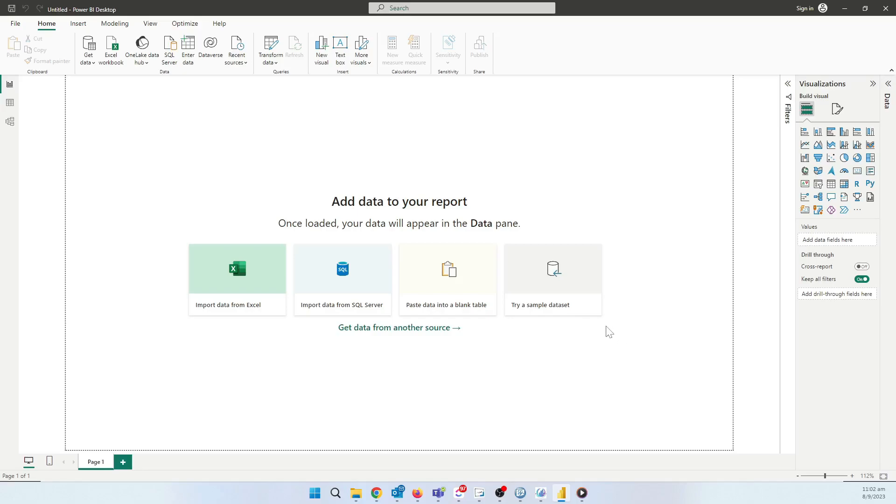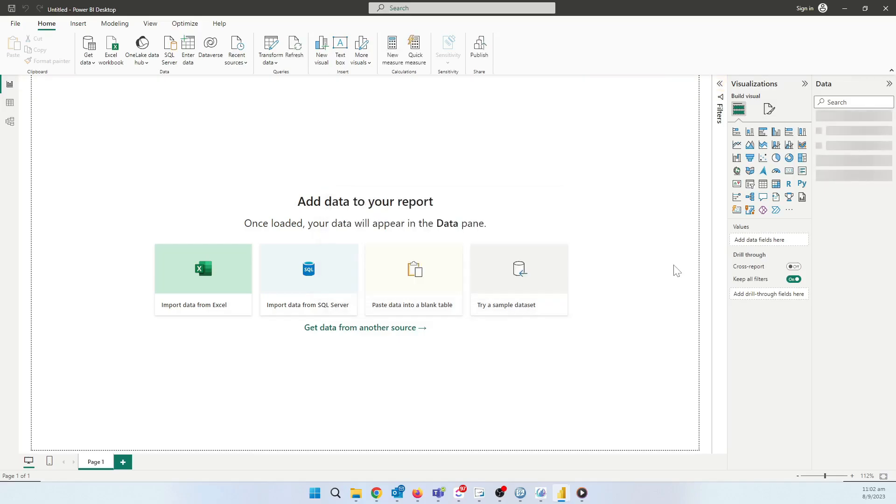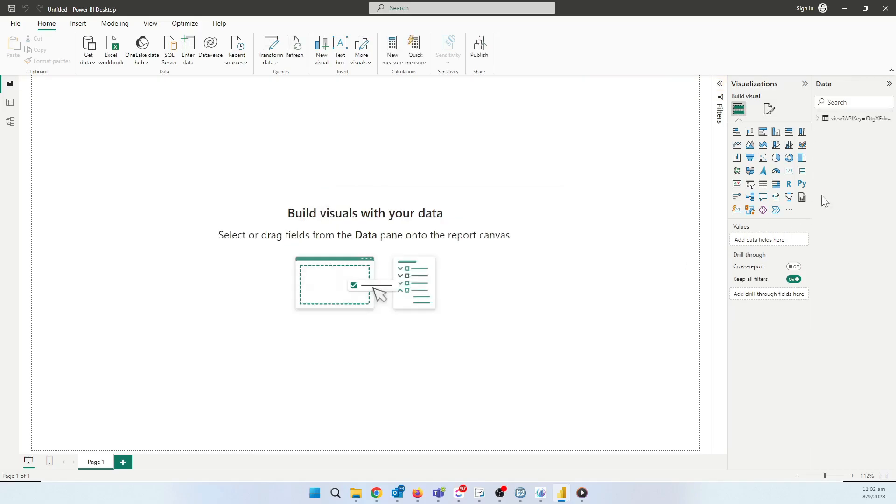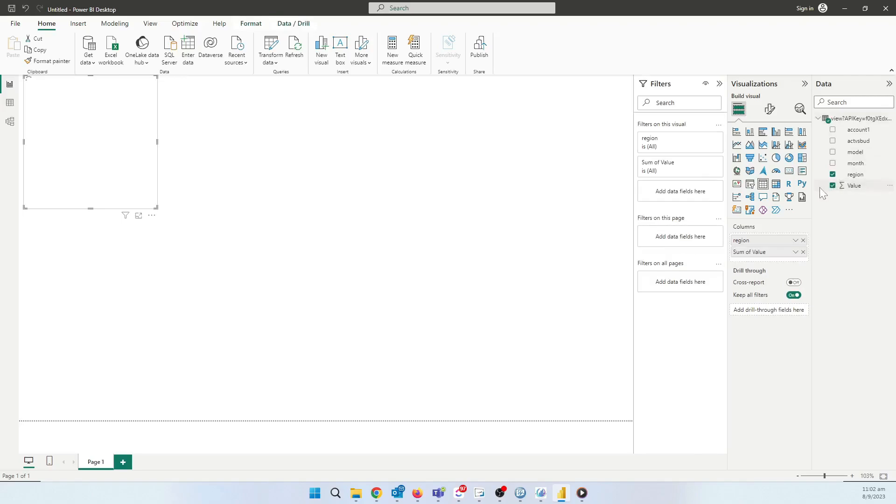And there we have it. For the purpose of this demo, we'll choose Region and Summation Value. We've got the total sales value by region.